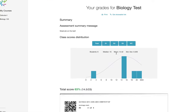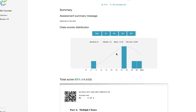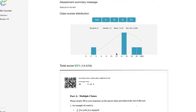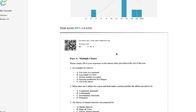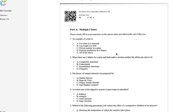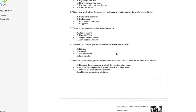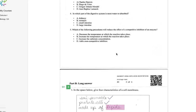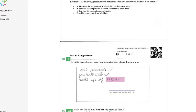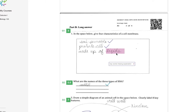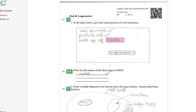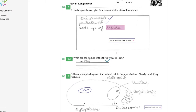They're taken to this page here that shows them their graded paper, along with feedback left by the grading team.